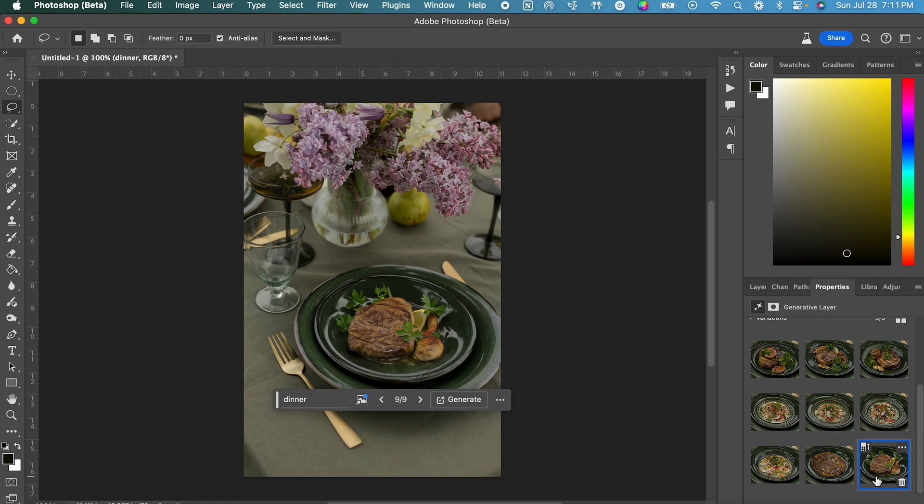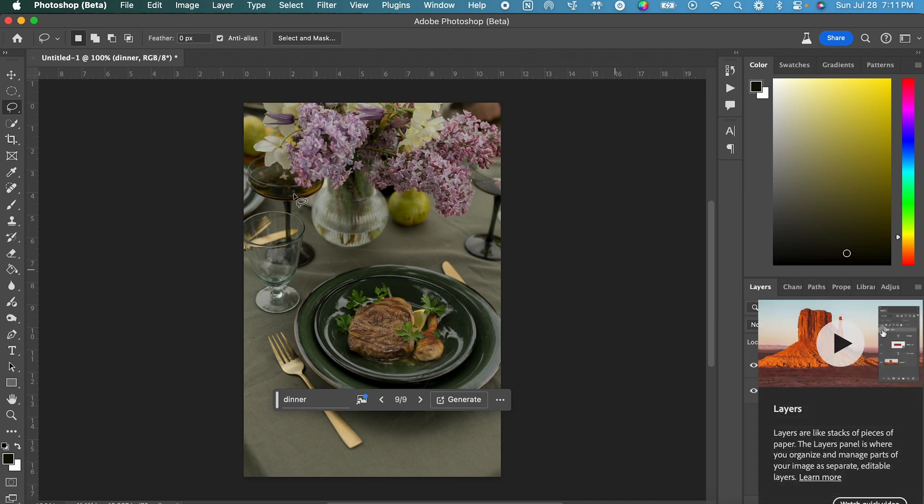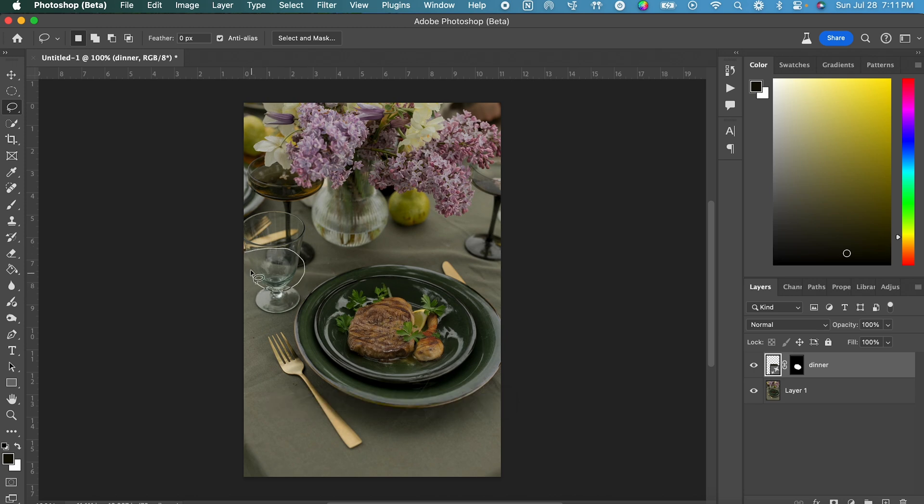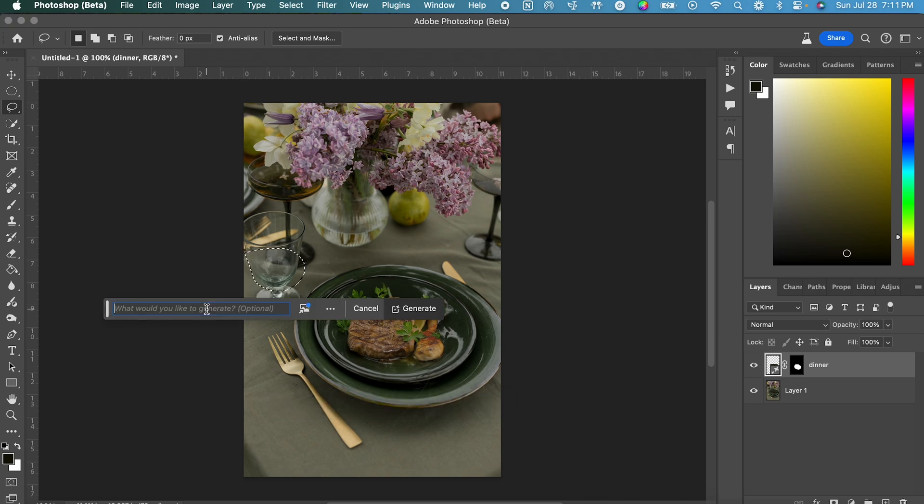And then to go with our steak and chicken drumstick dinner, we can do the same thing with this glass. I think it's a water glass, but I'm going to select the area that liquid would be in. Click Generate and type in wine.